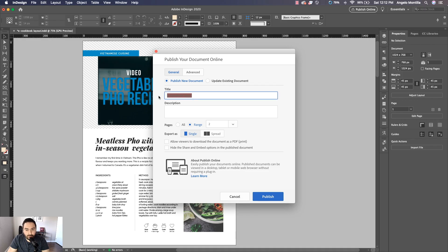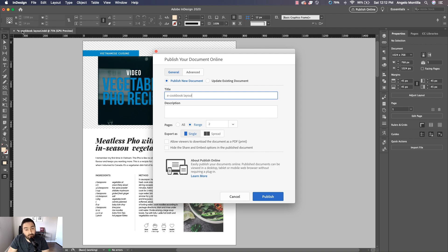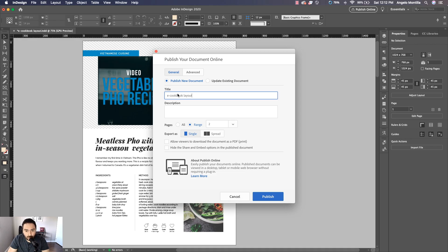Just name your file. It'll probably show up as Untitled or it'll show up as what you name the document. You can name it something else if you want. You can give it a description. If you've published this online more than once, you can publish it as a new document.